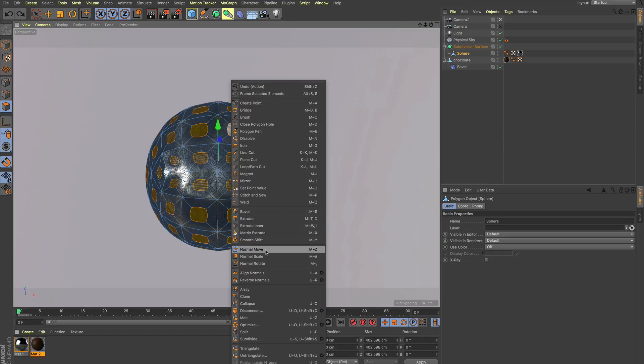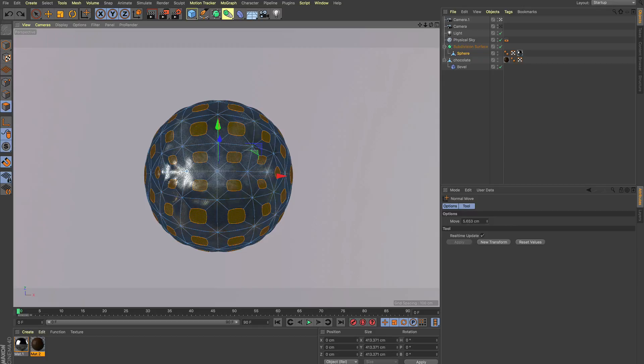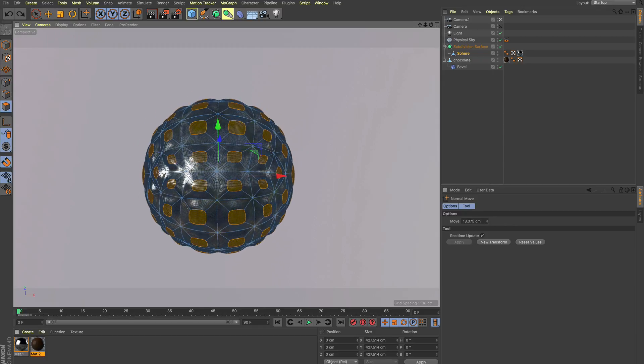I right click, click on normal move, click anywhere in the viewport, move my mouse left and right, and this is happening.